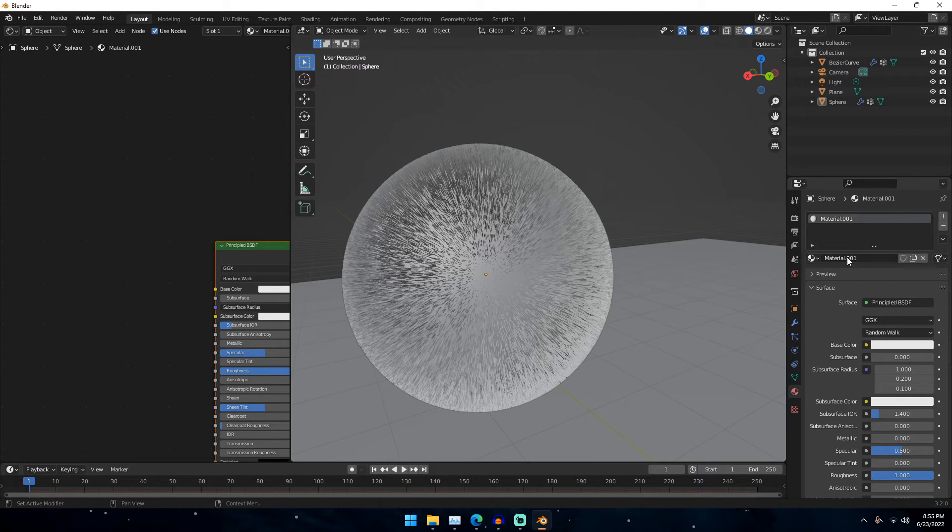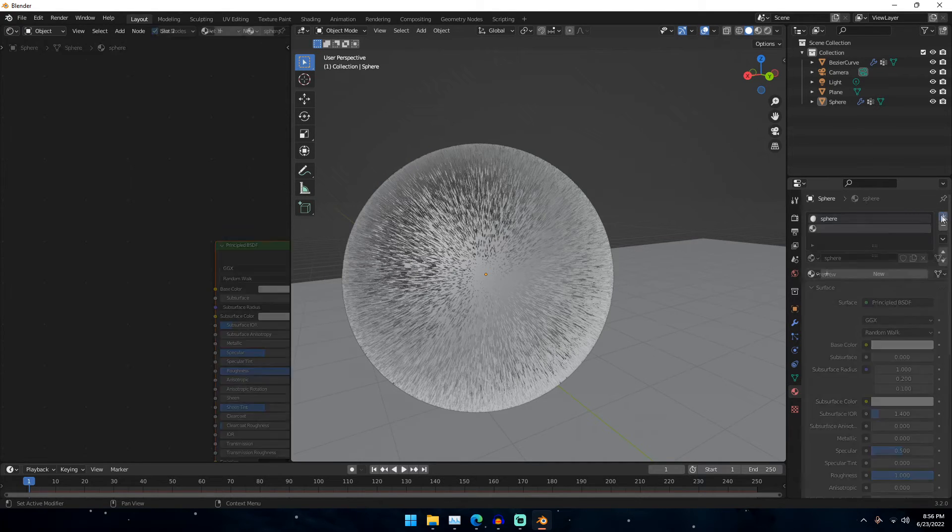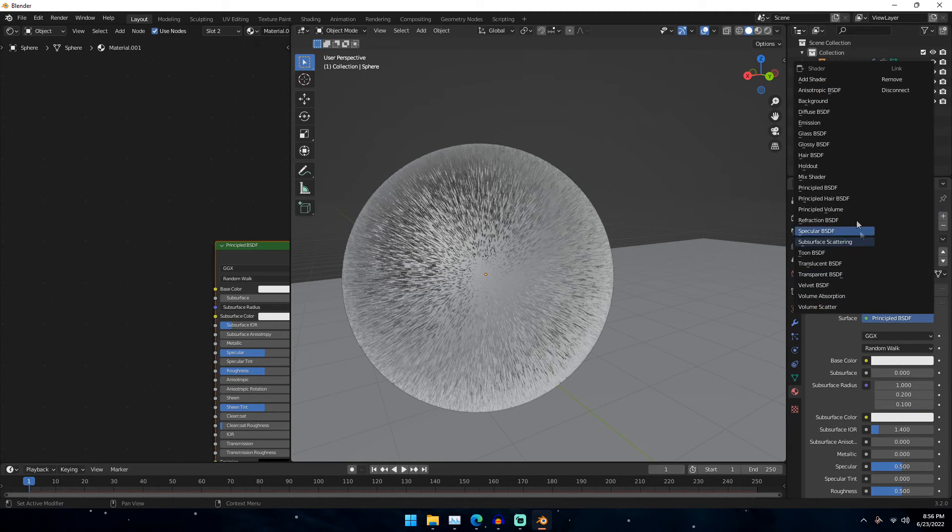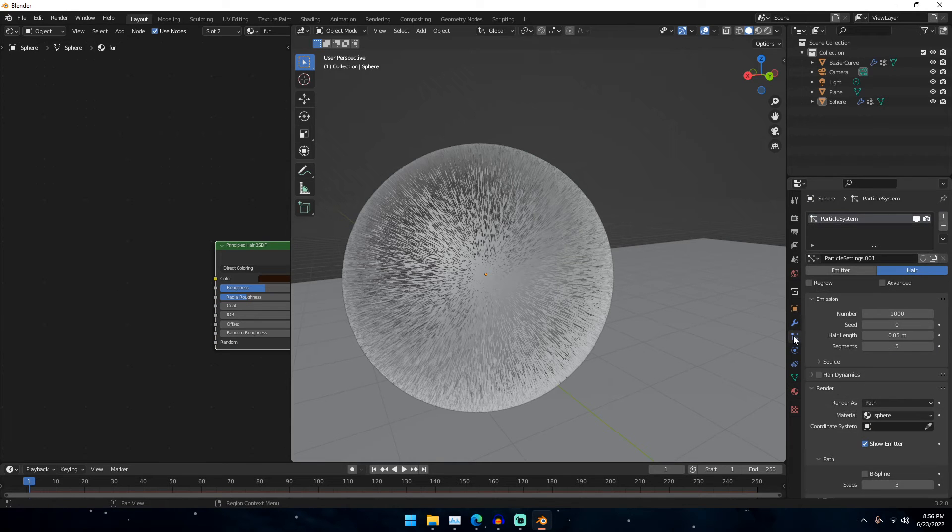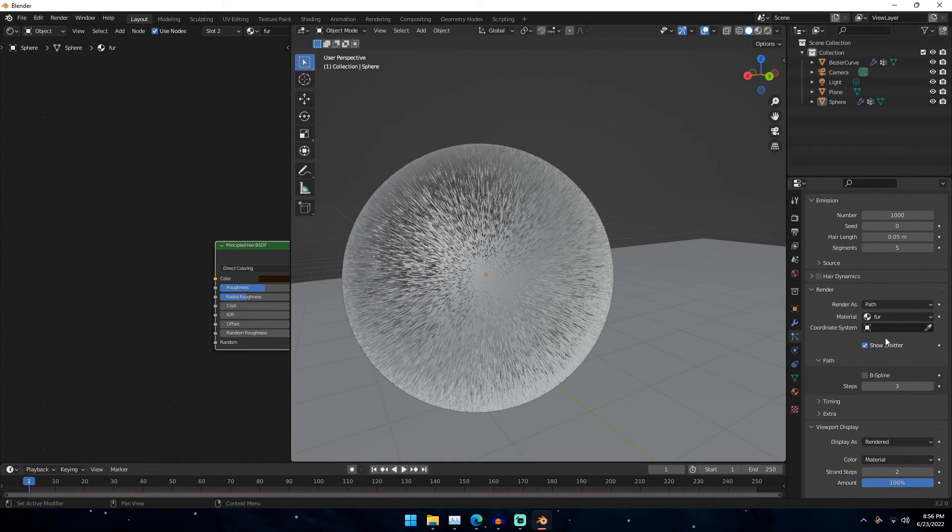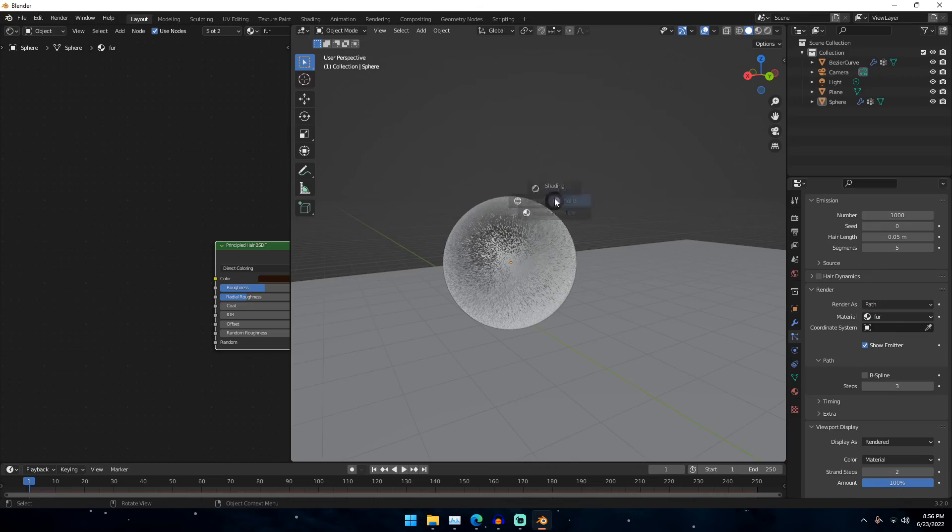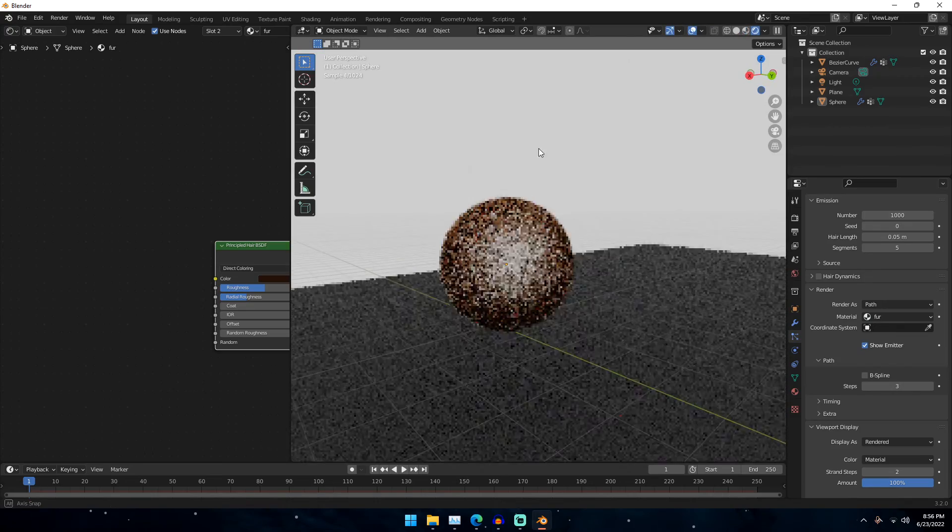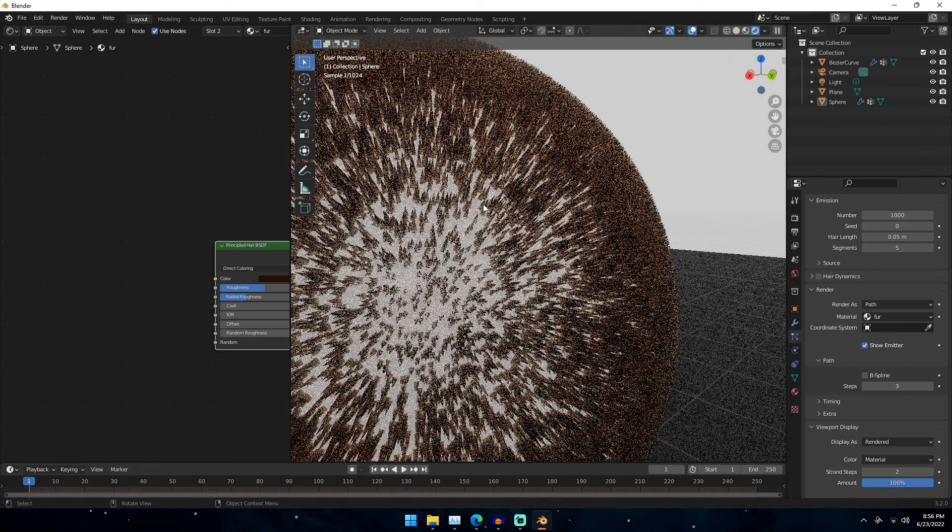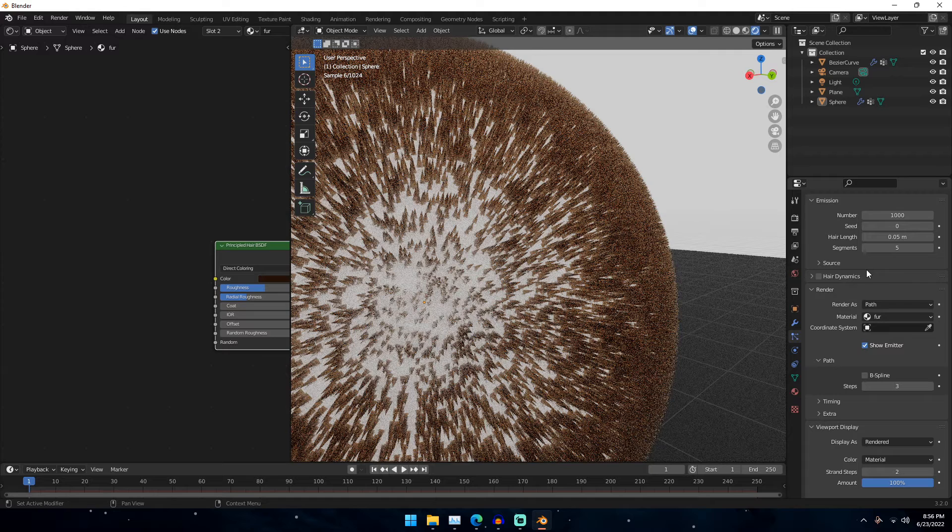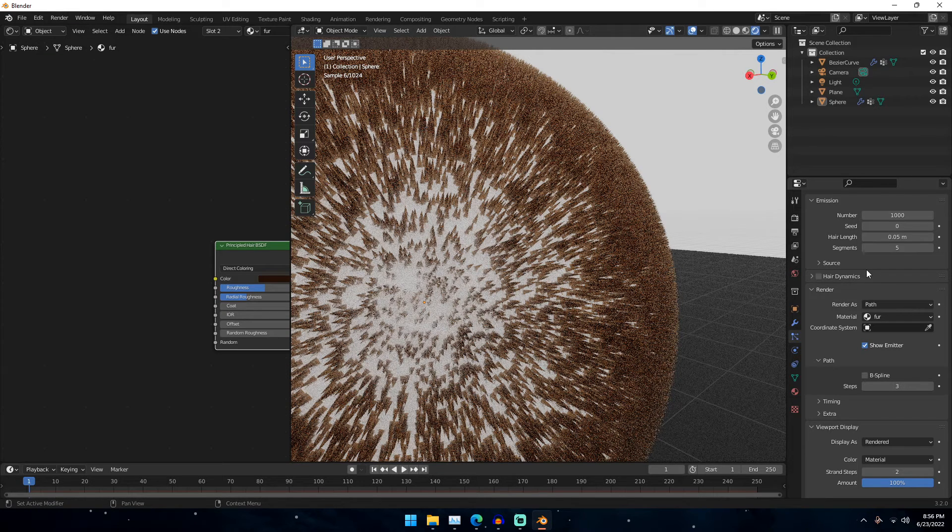We're going to add a new material. We're going to click new. And then principal hair BSDF. And we're going to call this fur. And so now if we go to our particle systems, change the material to fur, and then we go into our render view, you can see that we now have all of these little hair shapes. And then to change these kind of like pointiness of this, what we can go ahead and do is under hair shape, we can change this diameter to like point zero one.